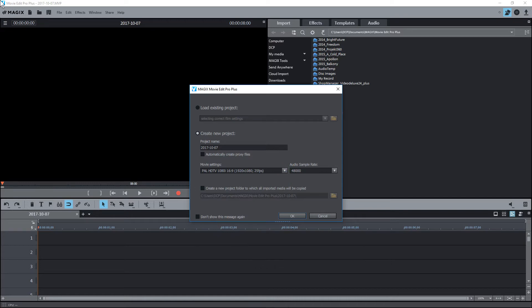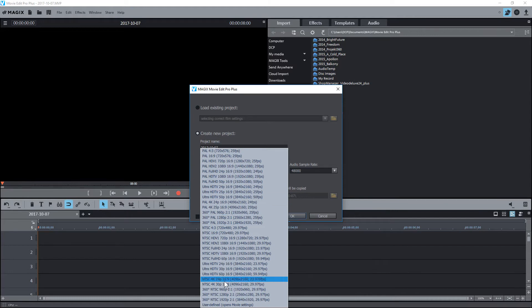I know that I'm capturing this particular video on my computer and I know that it's running at 1080p resolution, so it's 1920 across by 1080 in height. Here you can see the different options for all the different types of resolutions and file formats.